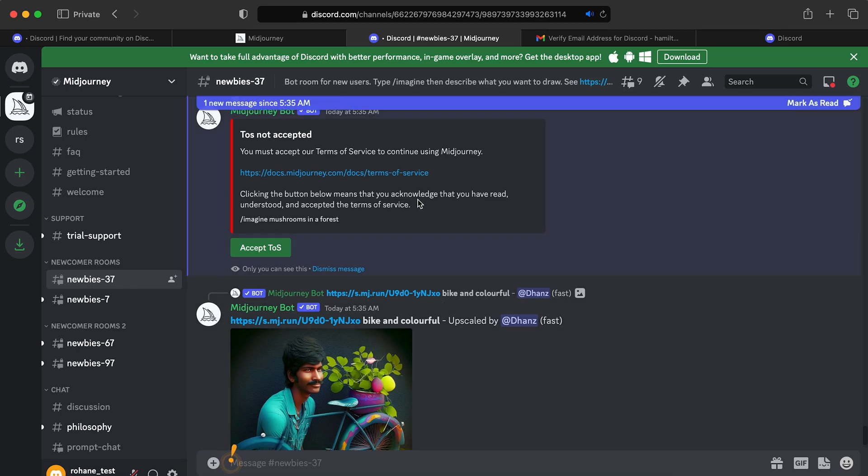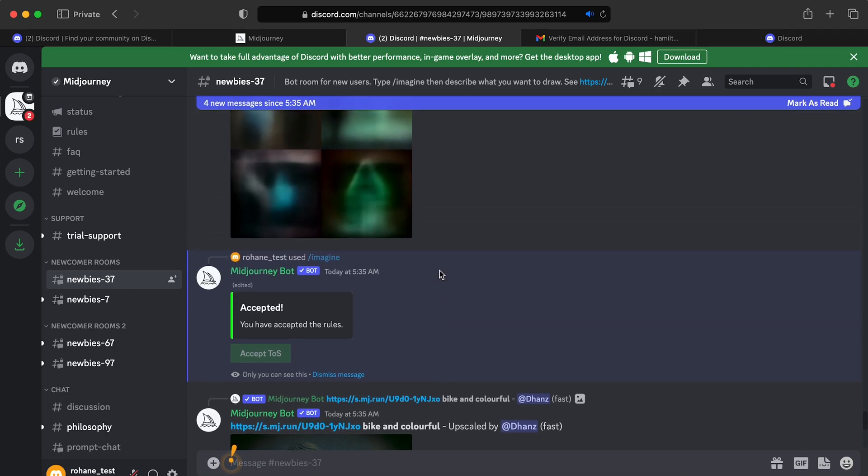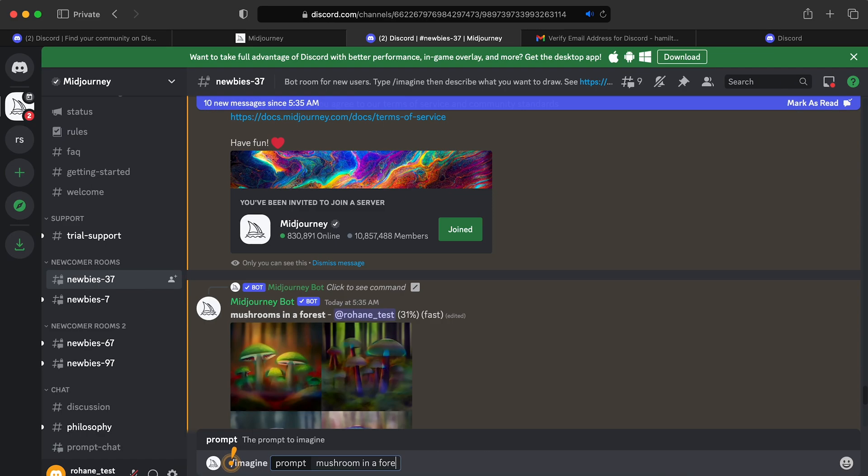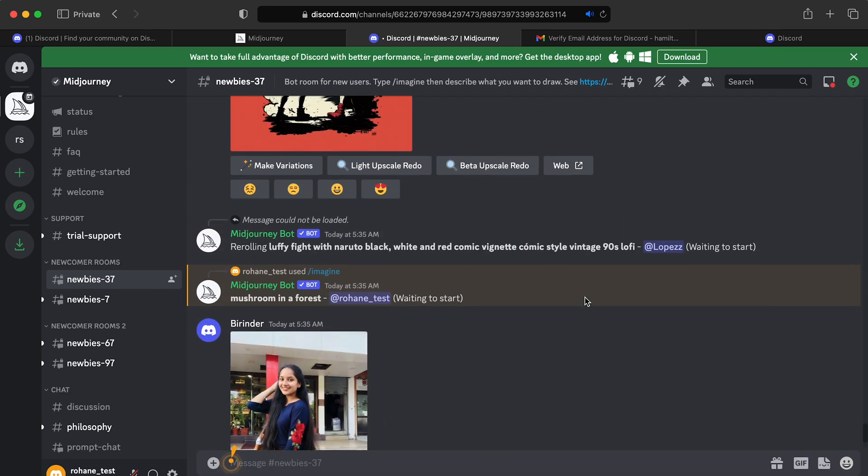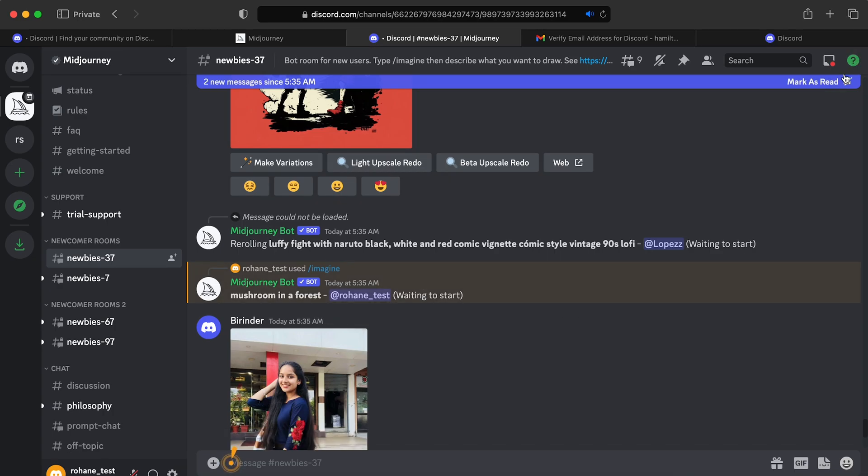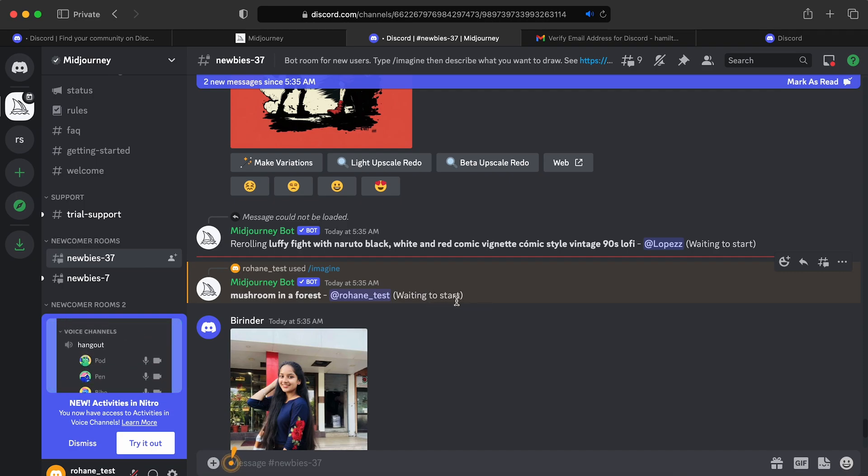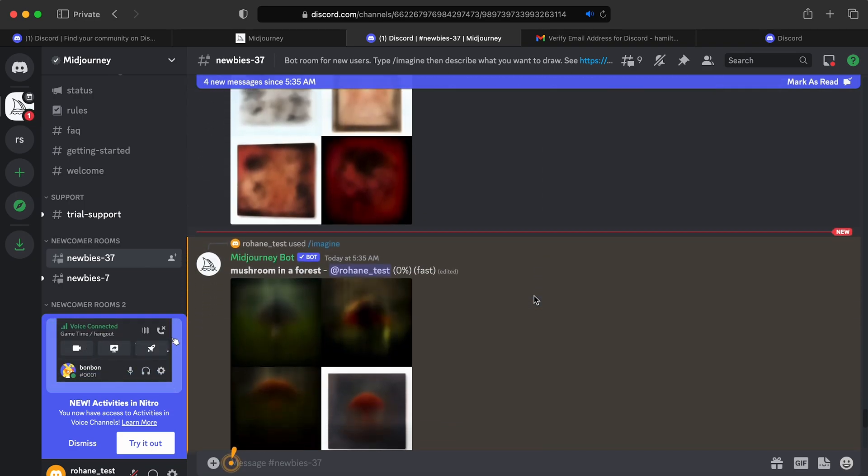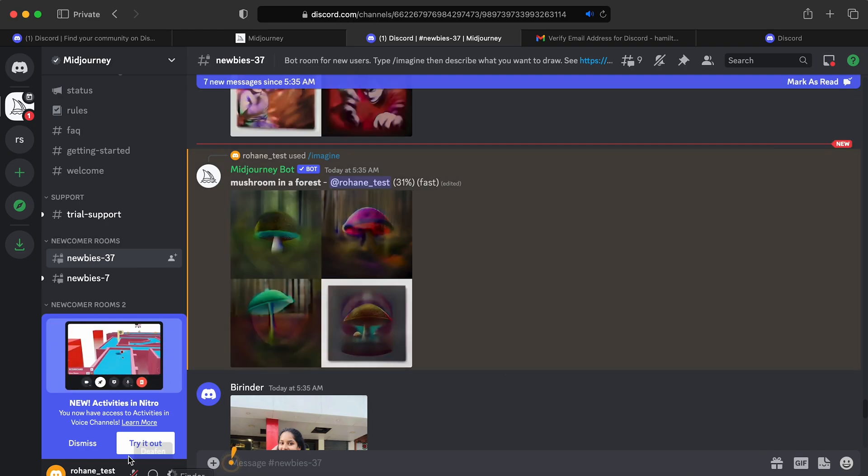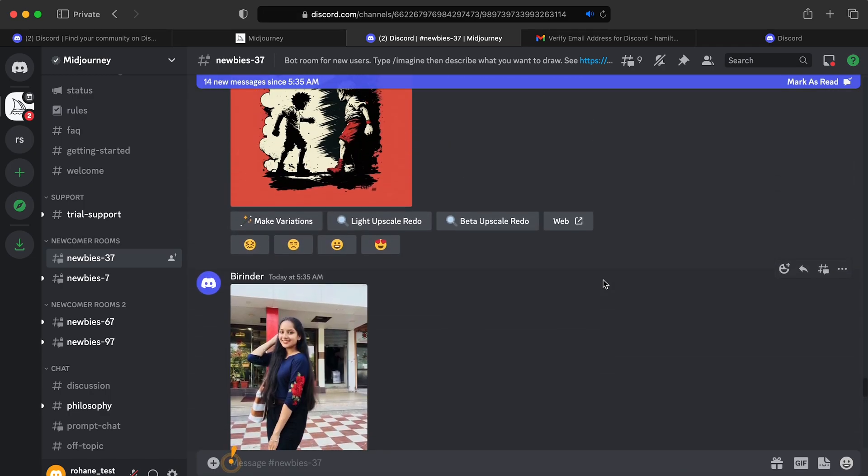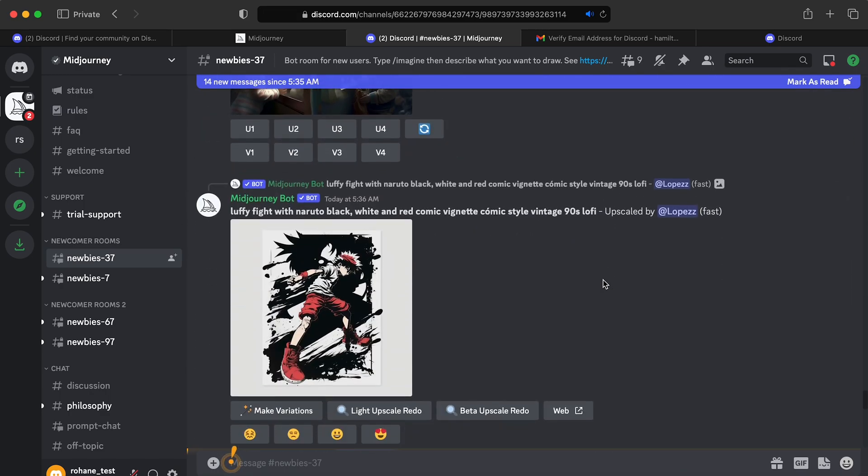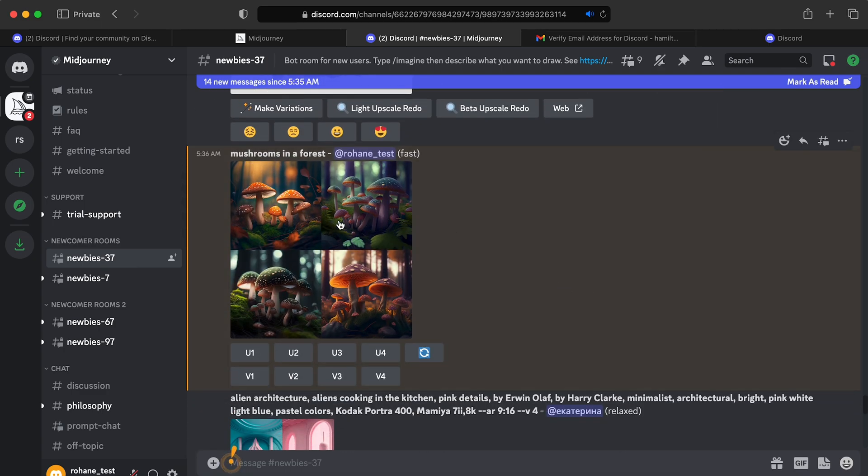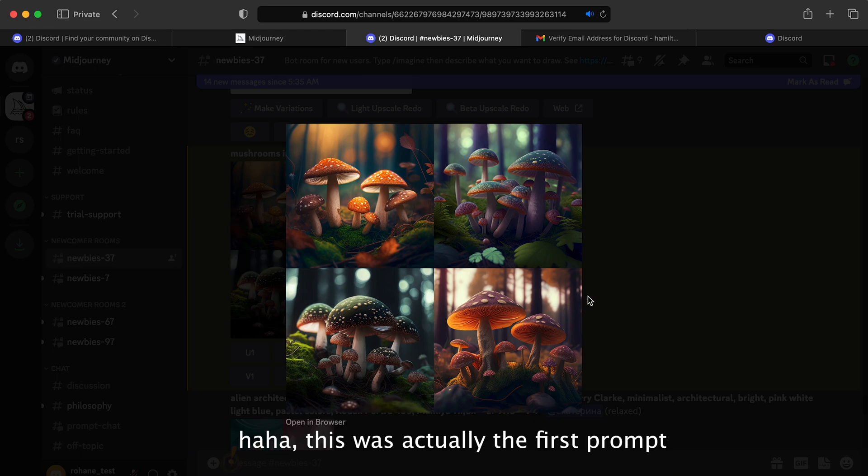Oh, apparently I didn't accept their terms of service. So let's click accept. And all right, we will try that again. And you can see it here. So it says waiting to start. And there we go. It's starting. And see what I'm talking about. It just gets lost and then you got to refind it. Here we go. But there we go. It created some beautiful mushrooms in a forest.